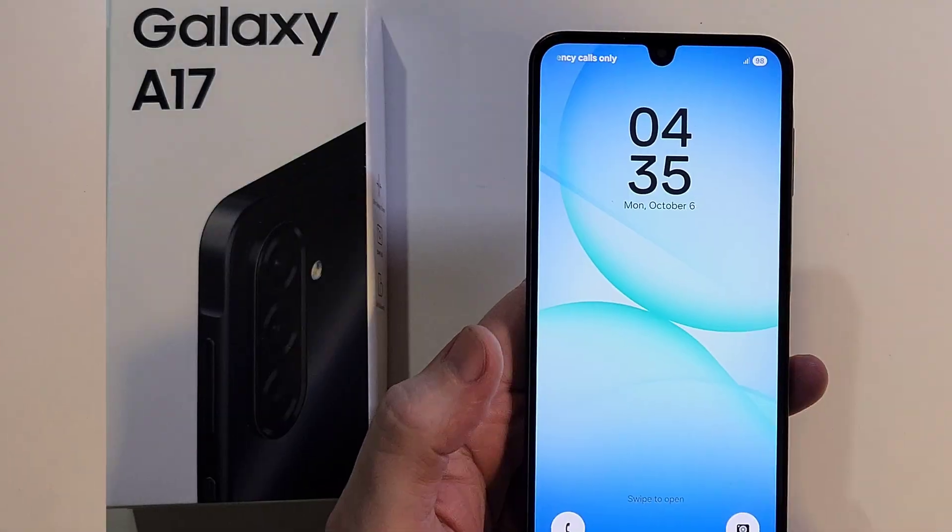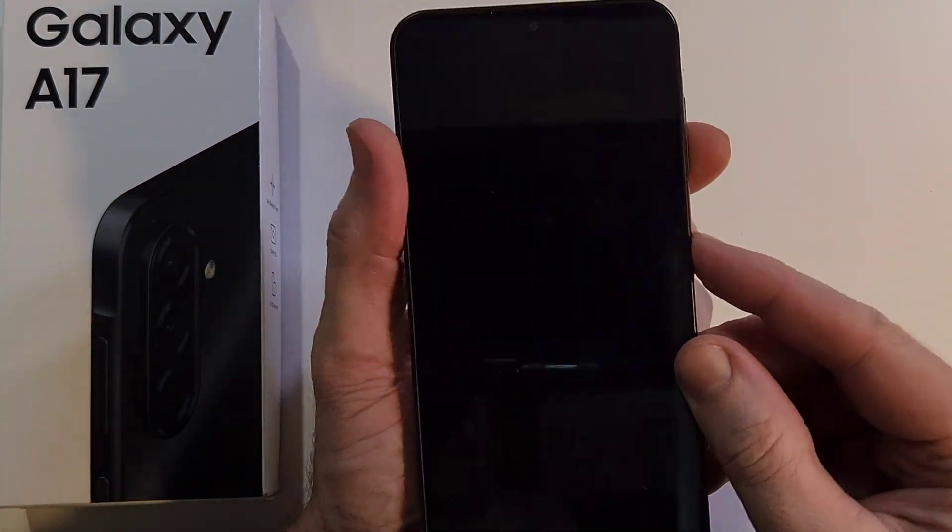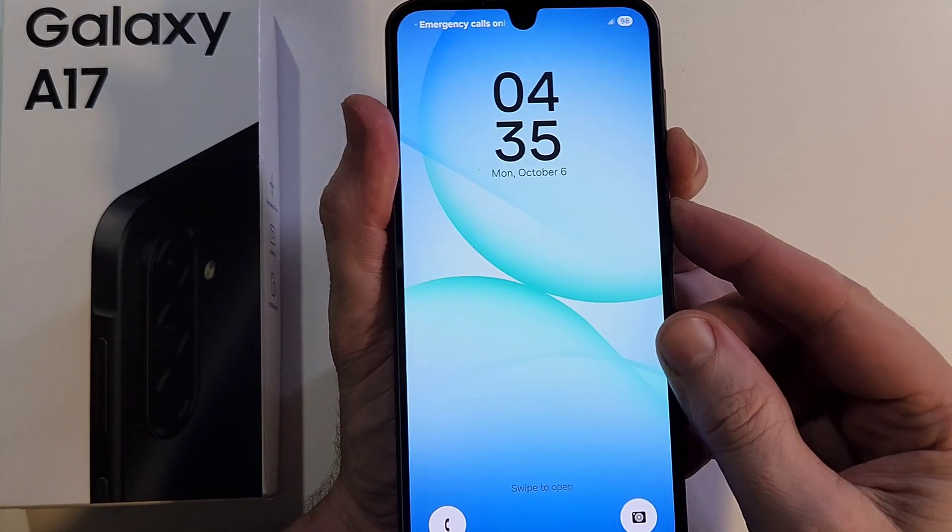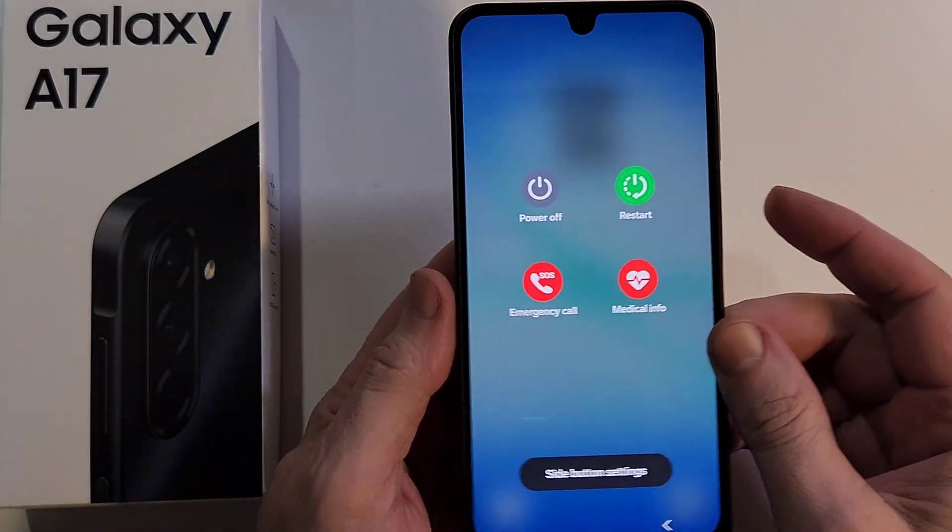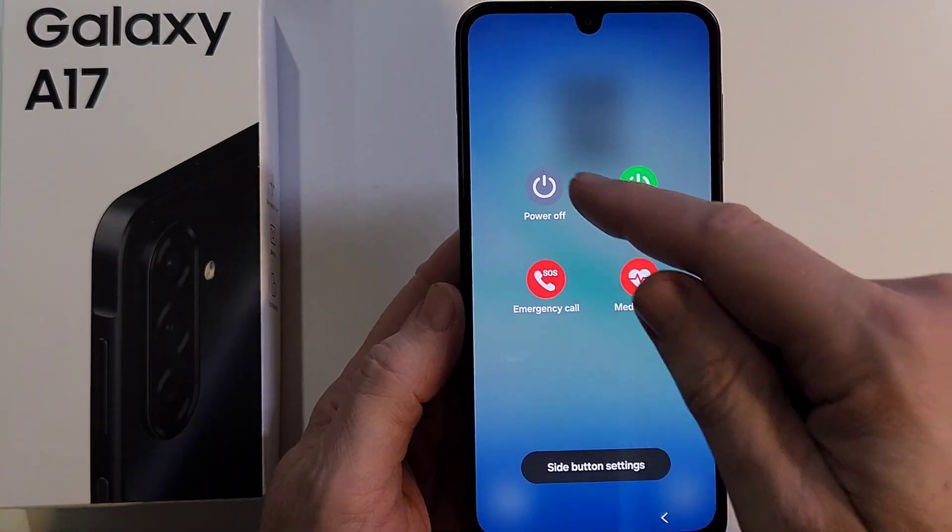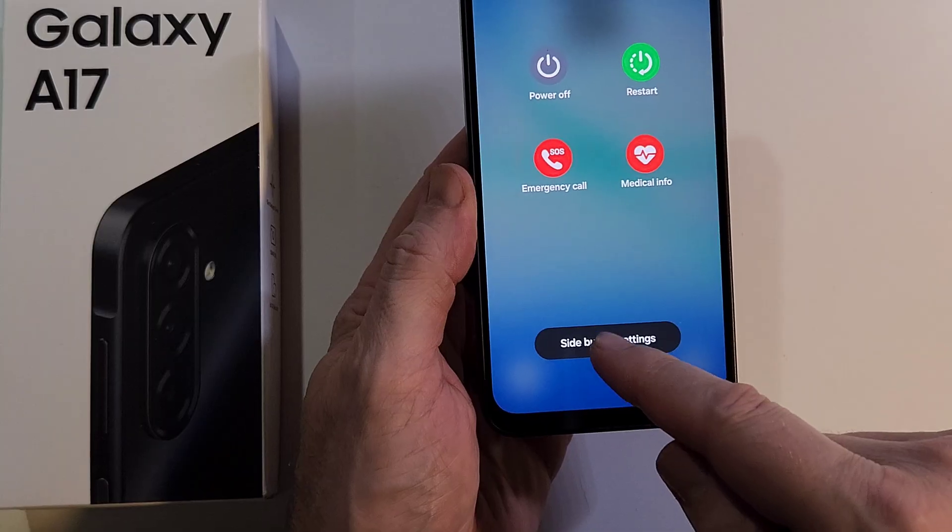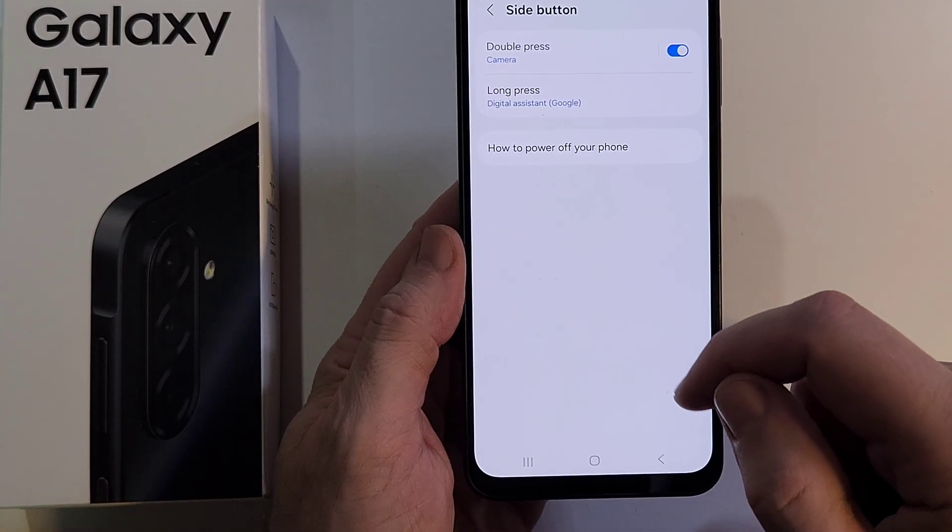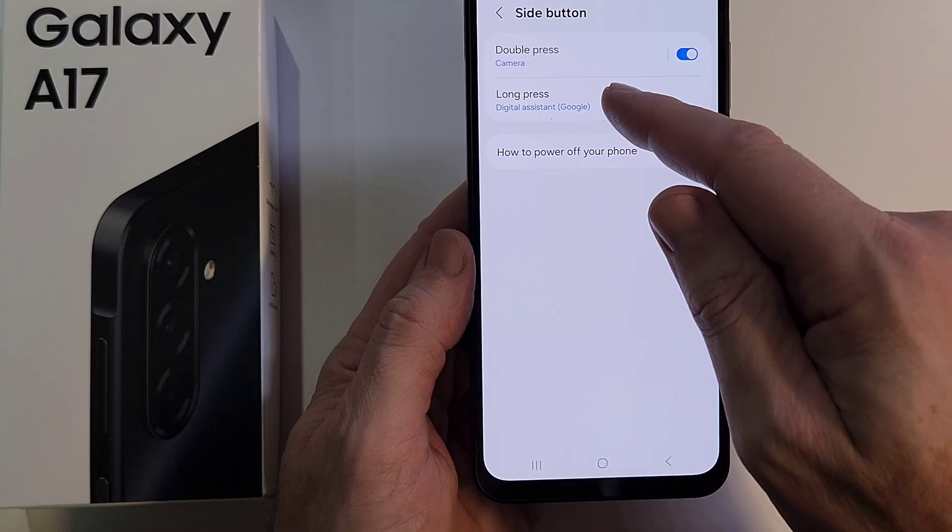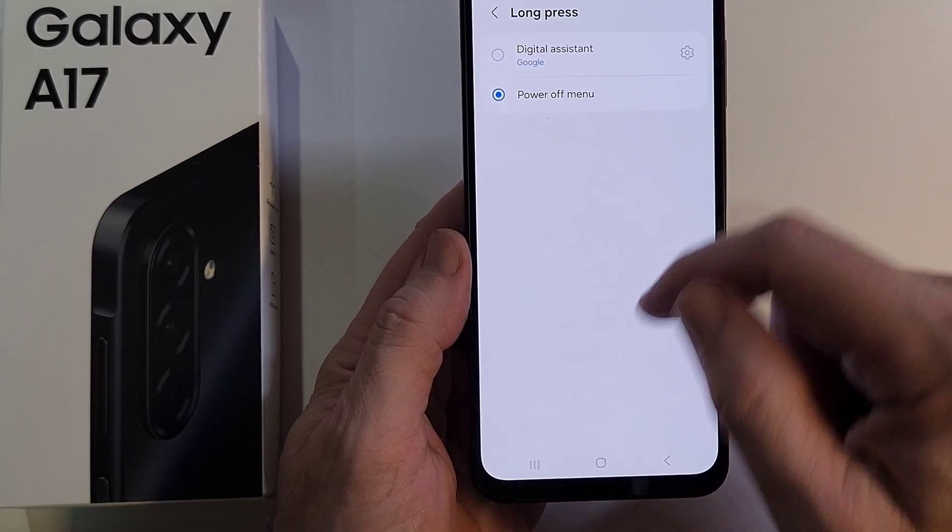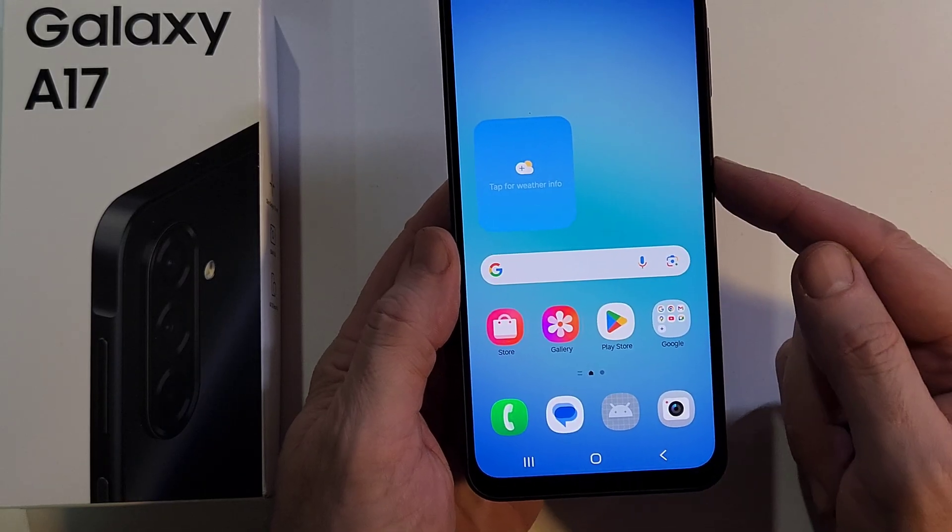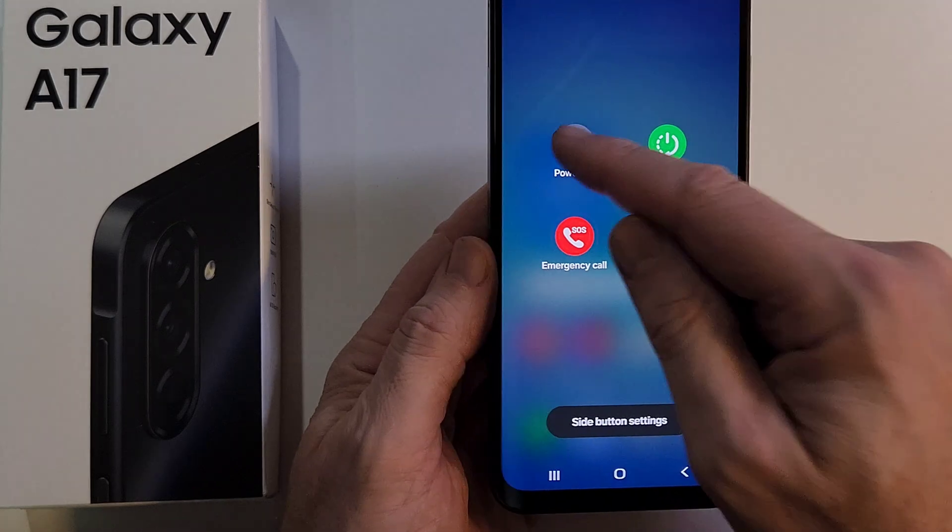All right, the first thing we need to do is get the phone powered off. So the new way of powering off is volume down and power to get the power menu. You can hit that and then you can do this and it'll bring up the power menu. Power off, power off.